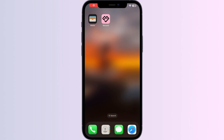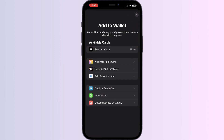Hello guys, welcome to another video in which we'll be discussing how to add a PC Optimum card to Apple Wallet. As you already know, you can't add any external card other than a debit, credit, or transit card, driver's license, or state ID directly from the Apple Wallet itself. But don't worry — in this video we will help you find a solution for it.